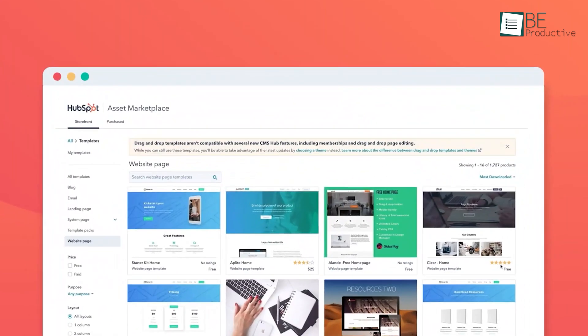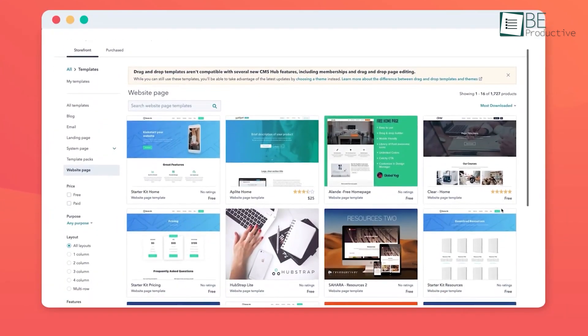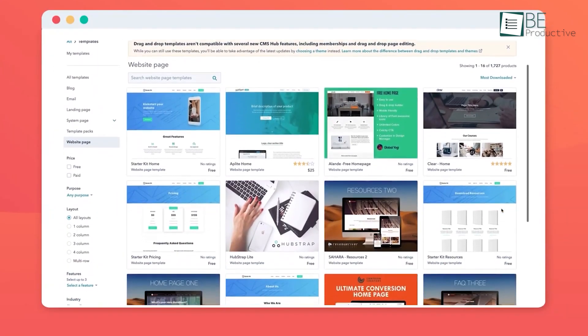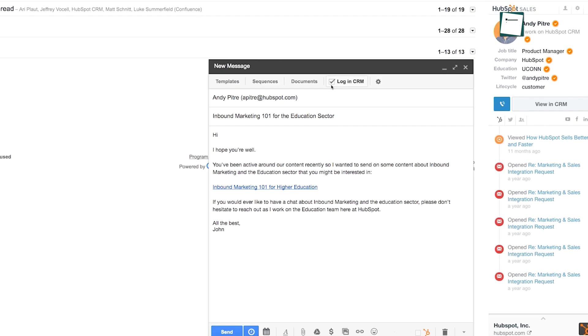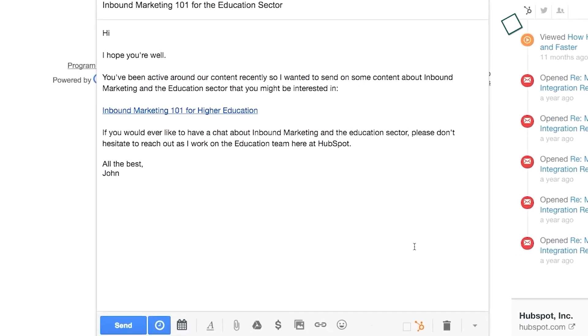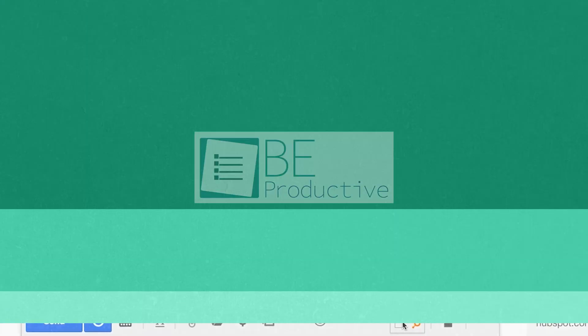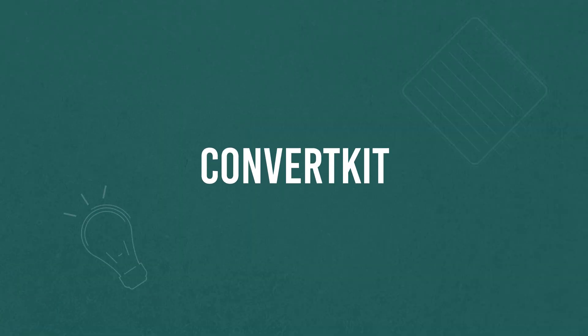Overall, HubSpot is an all-in-one tool that not only helps in building landing pages, but also helps in CRM and other marketing-related needs for driving more leads.